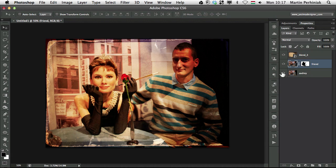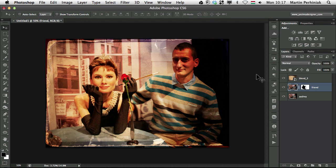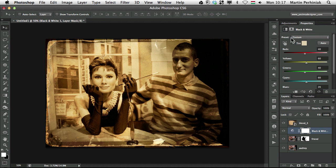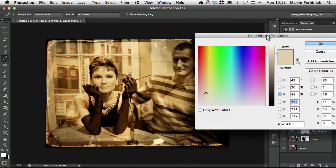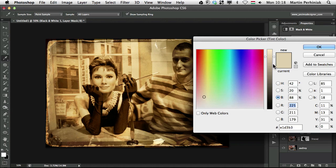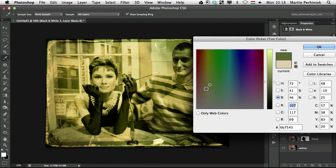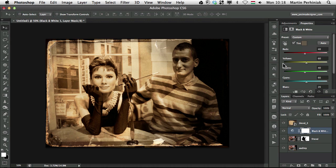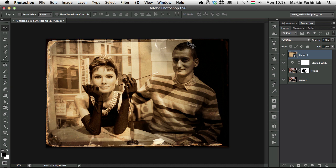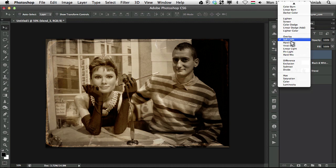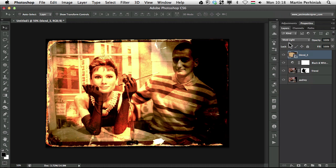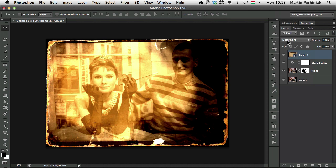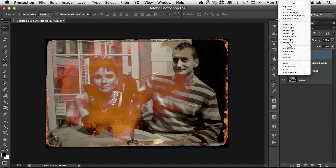But also use an adjustment layer if I go to the adjustments and choose black and white and also choose tint then we can customize the effect more so we can create a nice sepia effect on this image we can get the colors right something like that and then select again the layer with the texture itself and we can experiment with different blend modes and probably one of these will work the best let's just check.